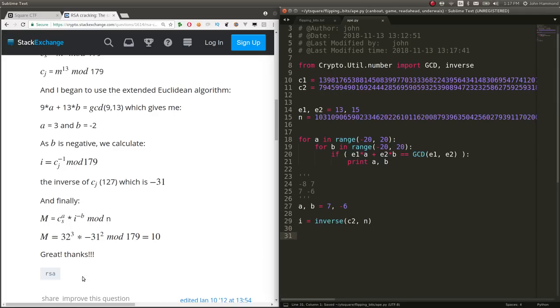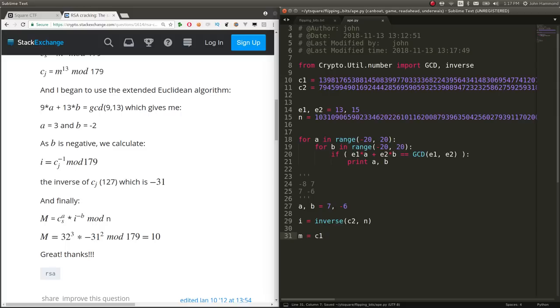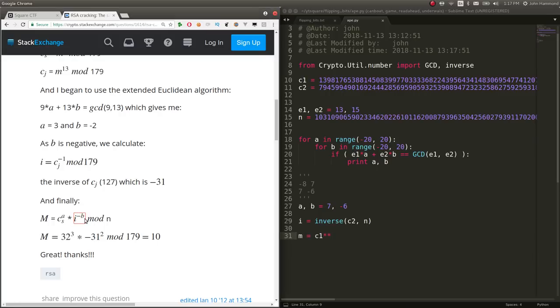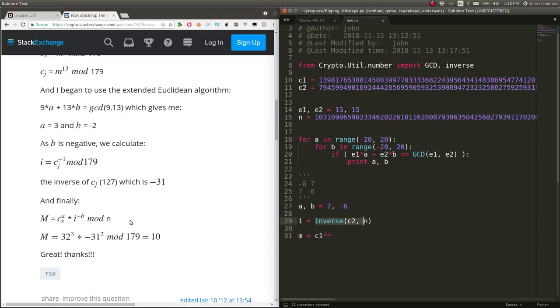And then we can determine what M is by working with these other variables. So M being the plaintext. Let's say CS, which is C1 in our case, to the power of, before we mod anything. But I think because we're doing some of these inverses here, you might be able to do something with it.